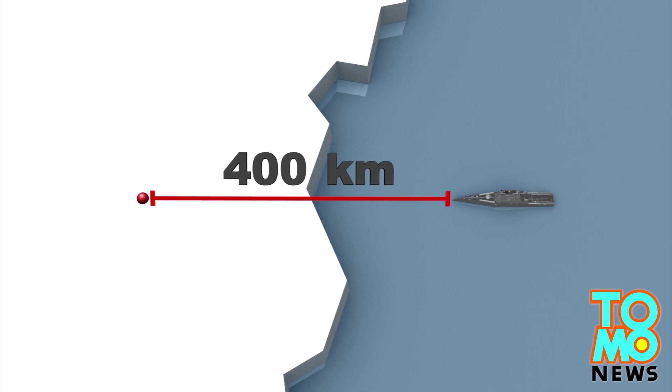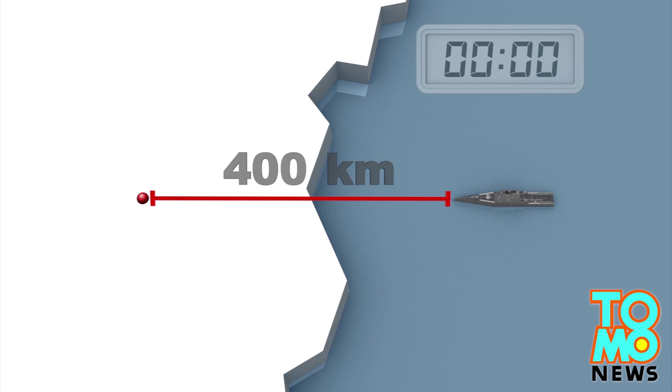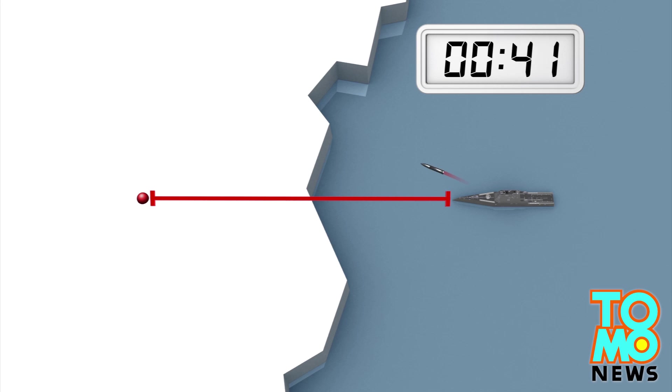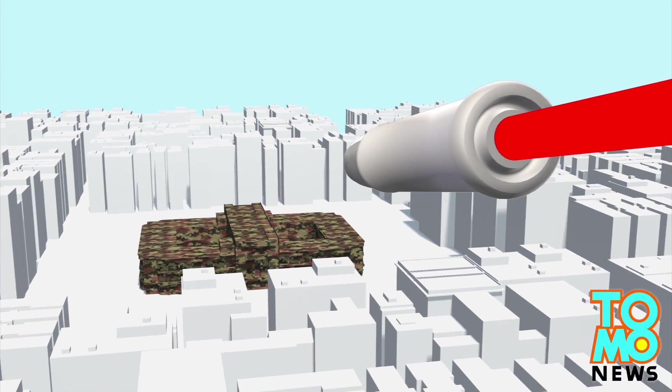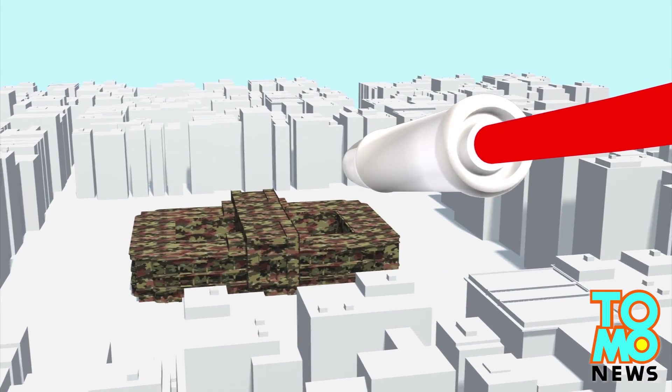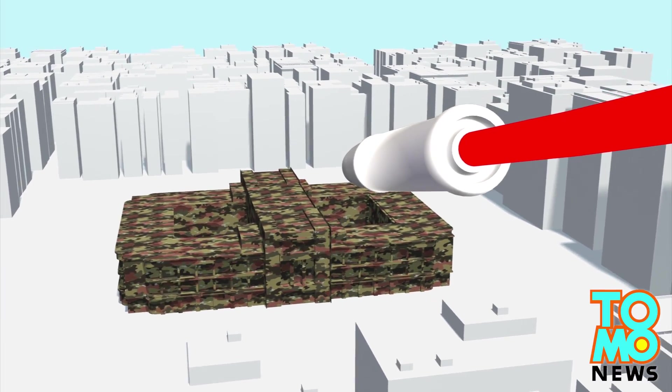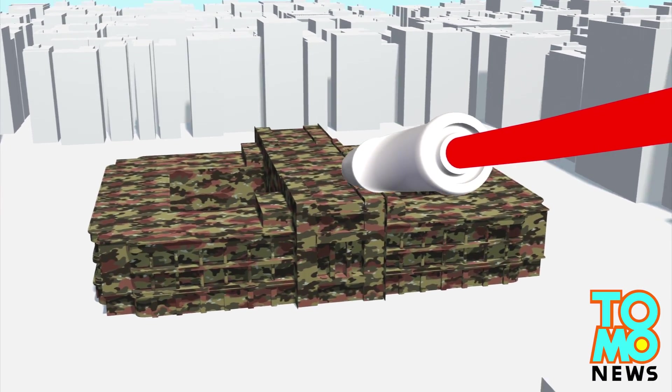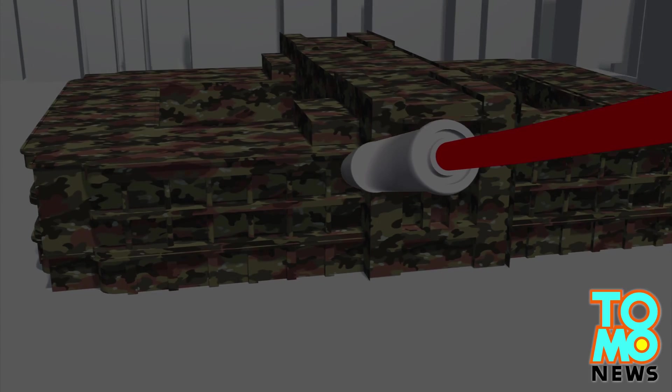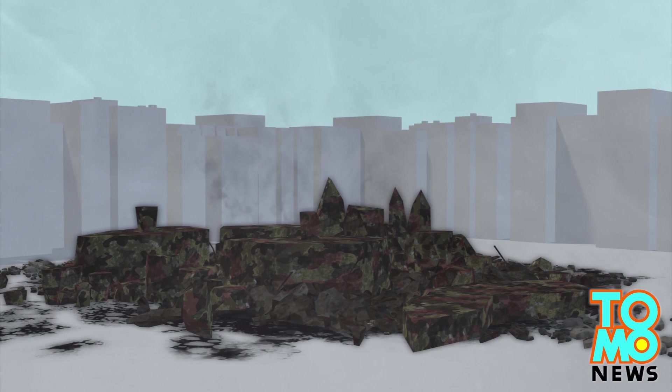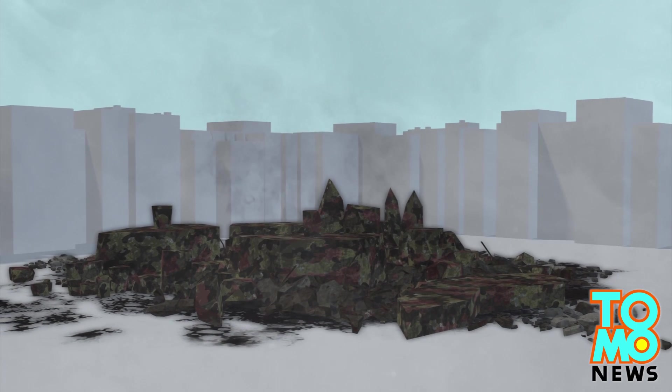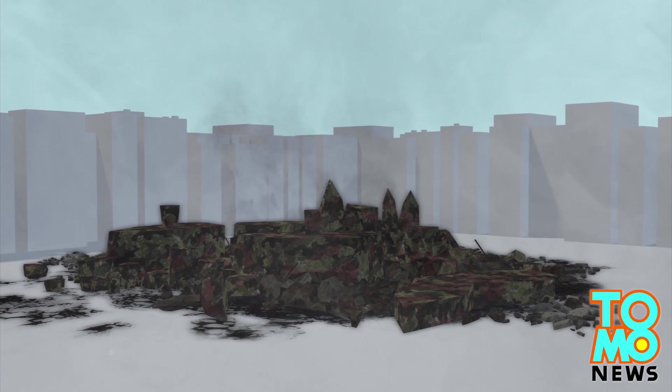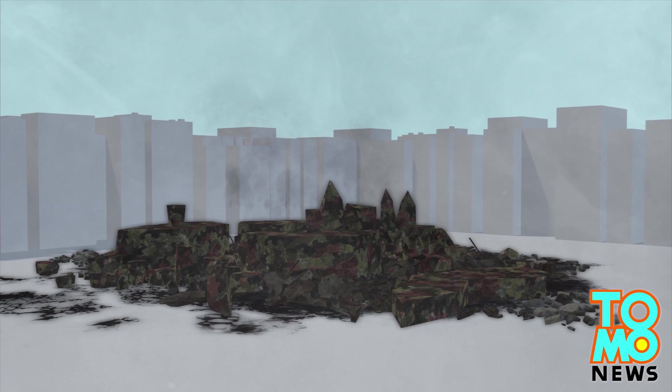The new gun will fire a projectile at a target that can be up to 400 kilometers away and reach it in under 6 minutes. The projectile is expected to be very precise, since it will use its speed and kinetic force, instead of explosives, to reach and obliterate its targets, effectively leaving very little collateral damage in the process.